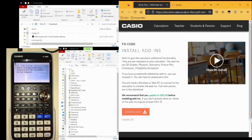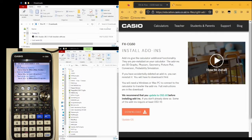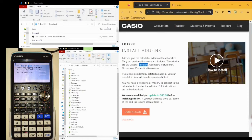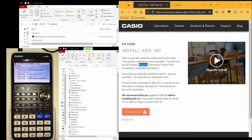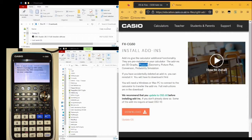For my example, I'm going to be using the Casio default install add-ins. If you are missing any of these, I highly recommend you install them as soon as you can. They are 3D graphs, for graphing things in 3D. Physium, which provides a periodic table and a list of scientific constants.